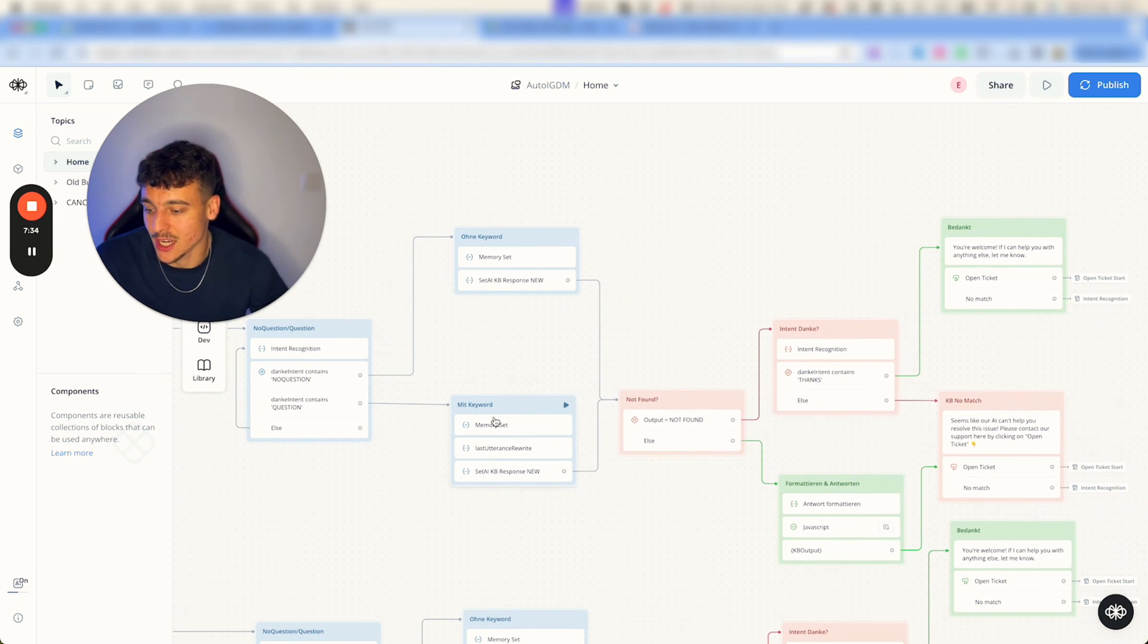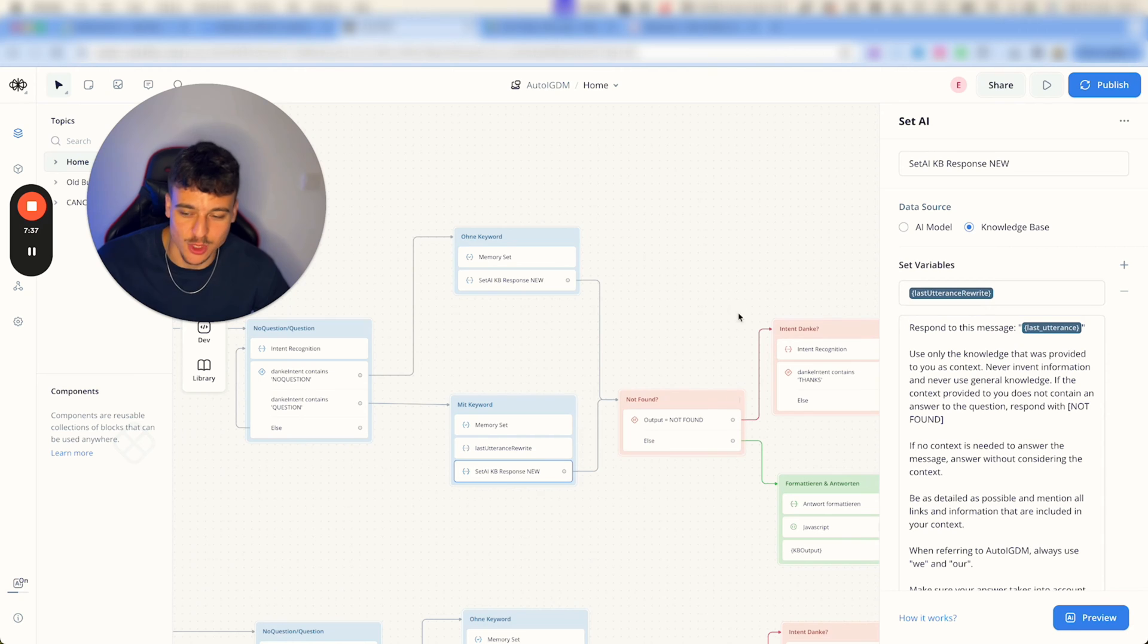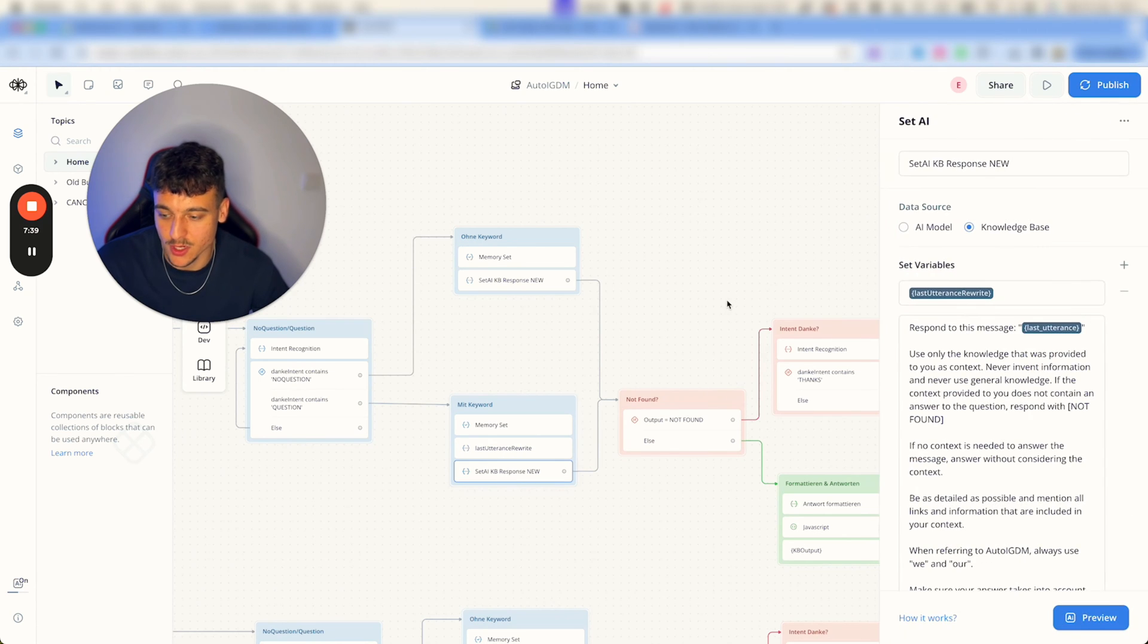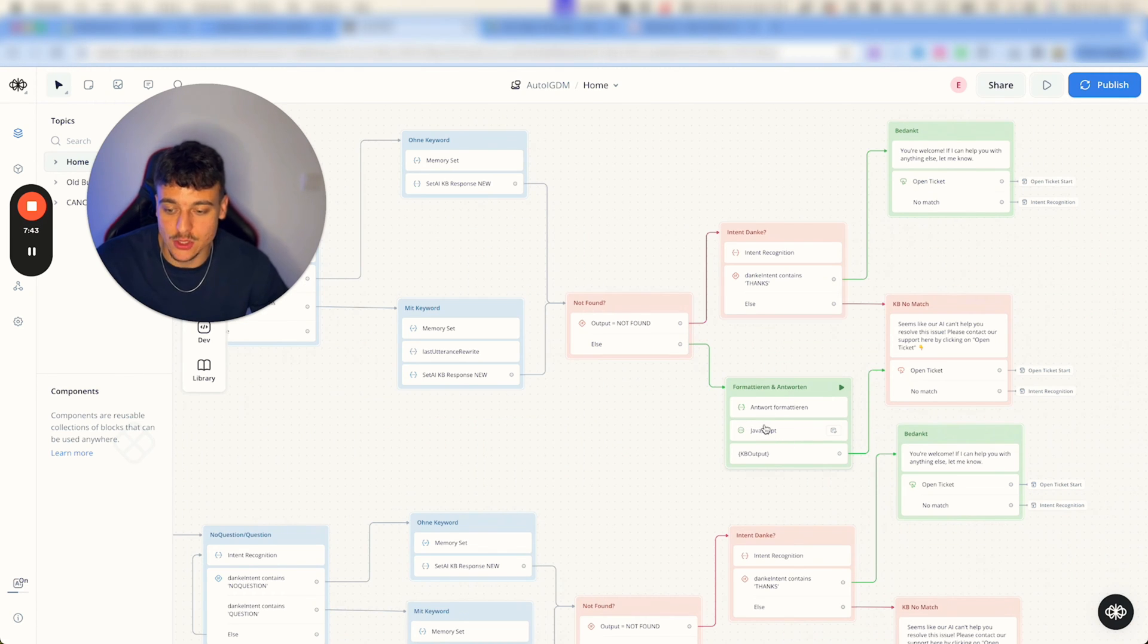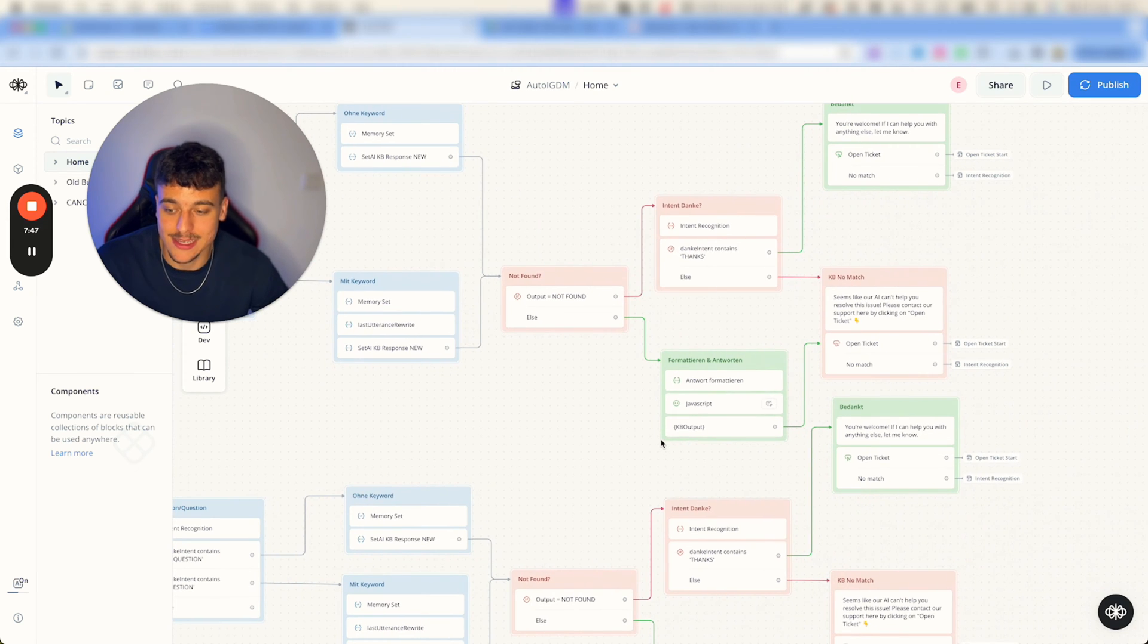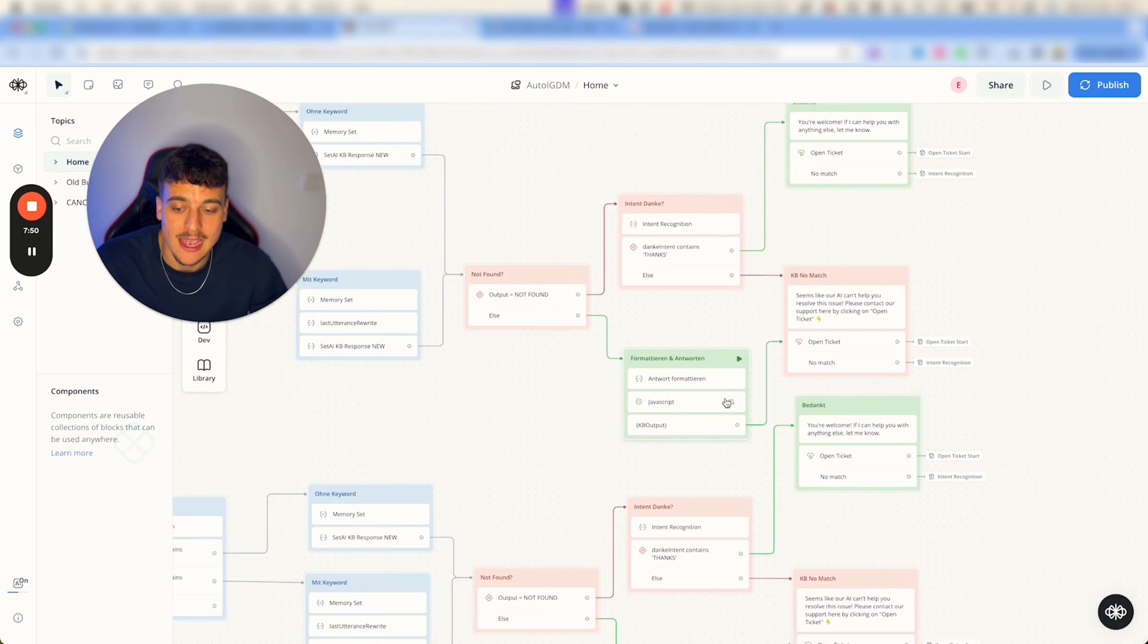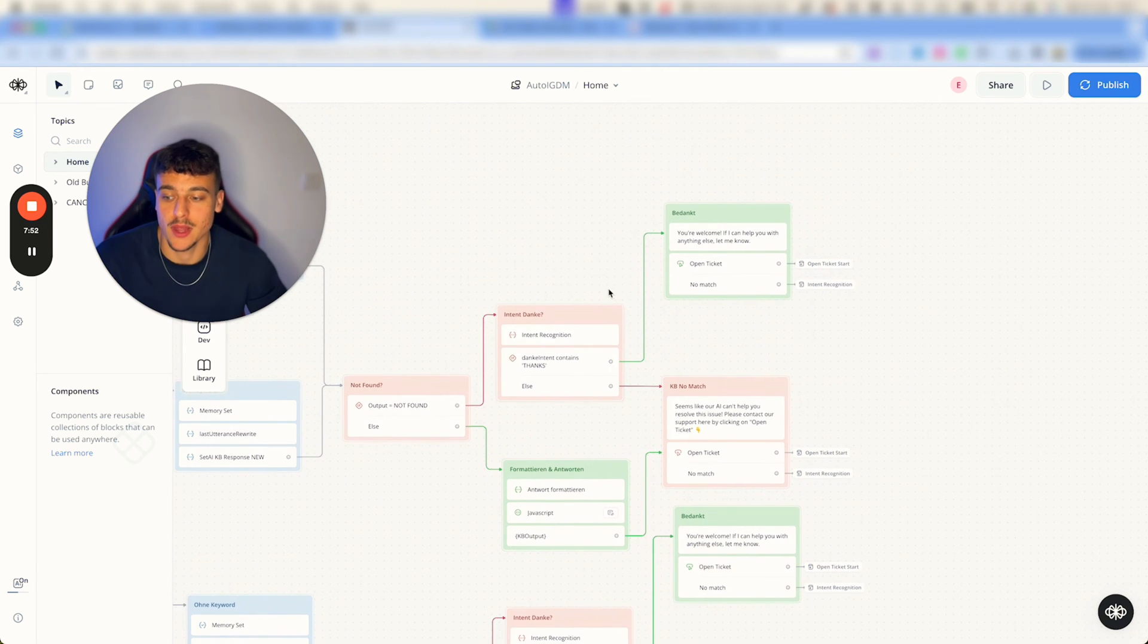We check the memory, we rewrite it, we get the response from the knowledge base right here. We then go ahead and format the answer, run some JavaScript to make sure it's clean and there's no quotation marks after formatting it, and then we go ahead and send out the reply.